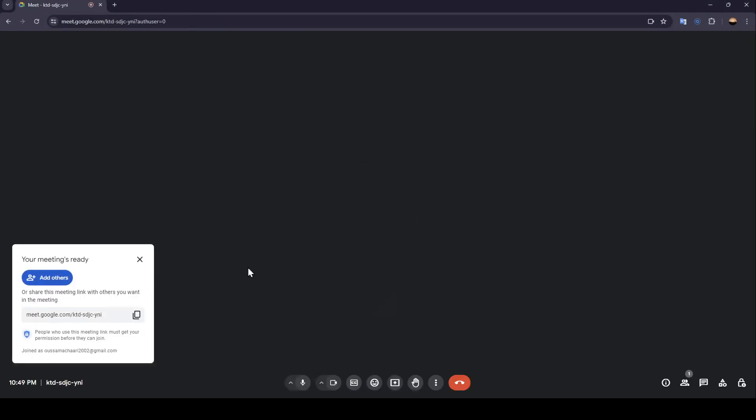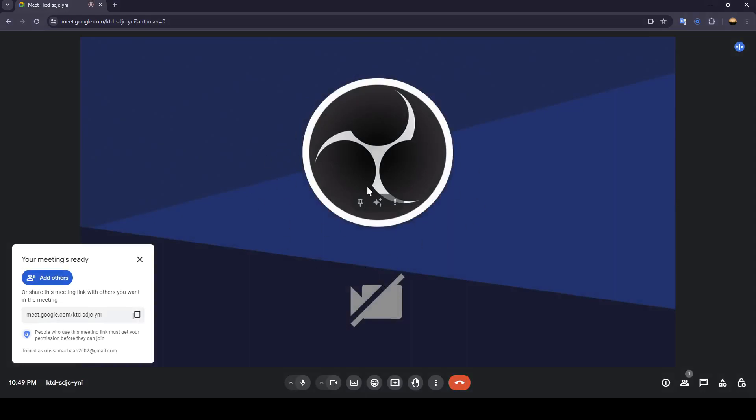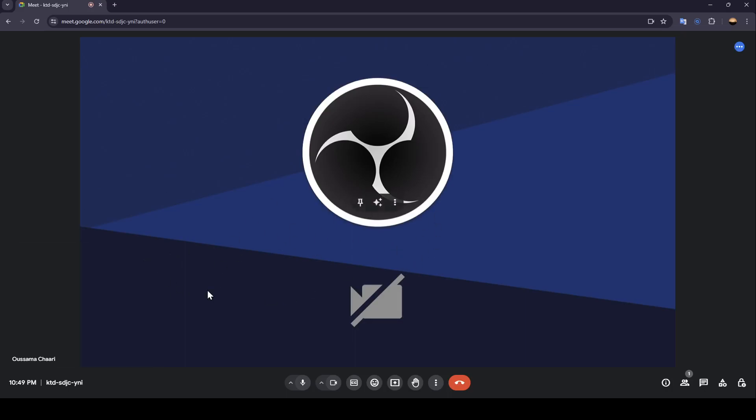Now as you can see we are joining the meeting. Once you join the meeting right here you can generate a link. If you copy this link you can send it to people you want to invite.